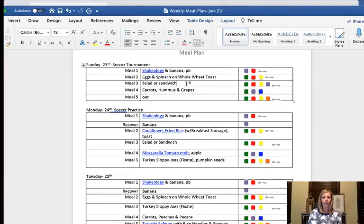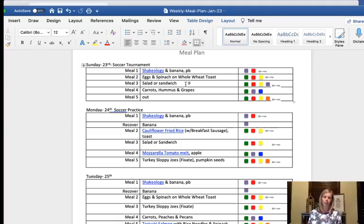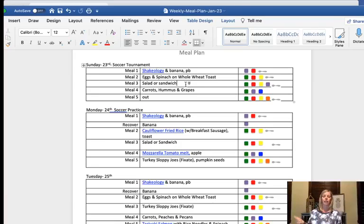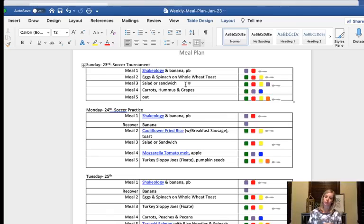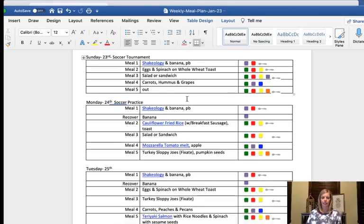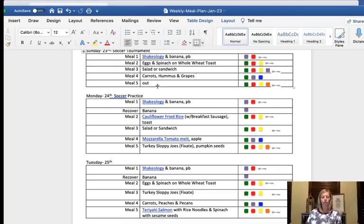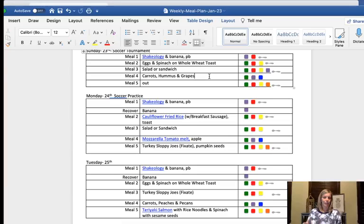So meal three is usually lunch and make sure I have the stuff on hand to make like a salad or a sandwich. And then during the week, whatever we have the night before we have for leftovers the next day for lunch.